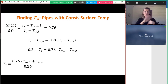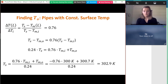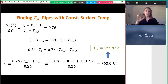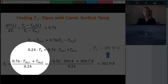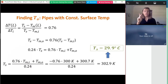Isolating for T_s and substituting numbers, I get T_s = 302.9 K, which converts to just under 30°C. Note that when a single absolute temperature appears multiplied by a coefficient in the equation, it's important to use Kelvin (or Rankine for imperial) rather than Celsius to avoid errors.